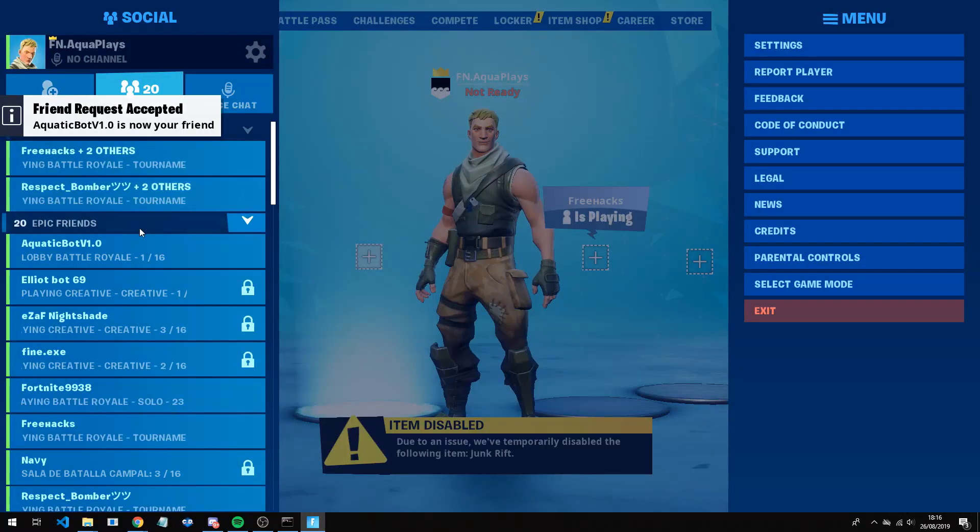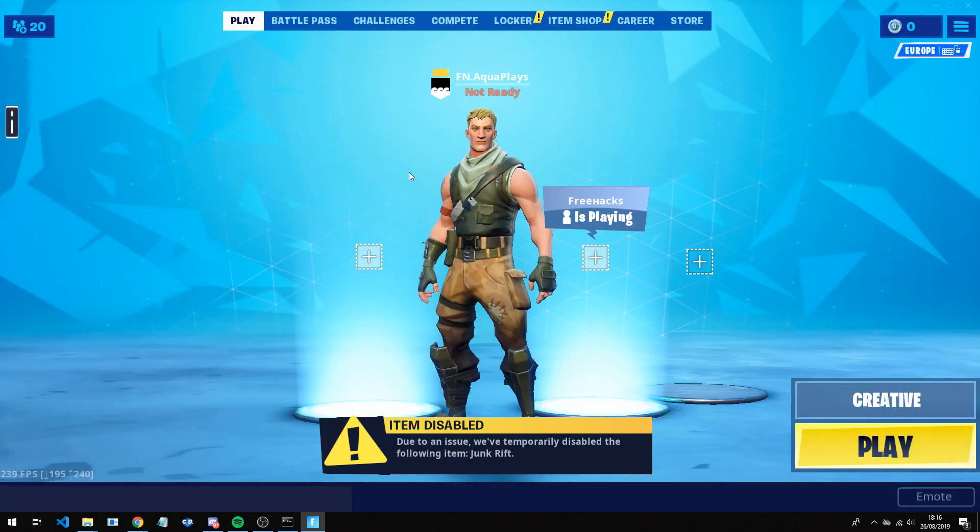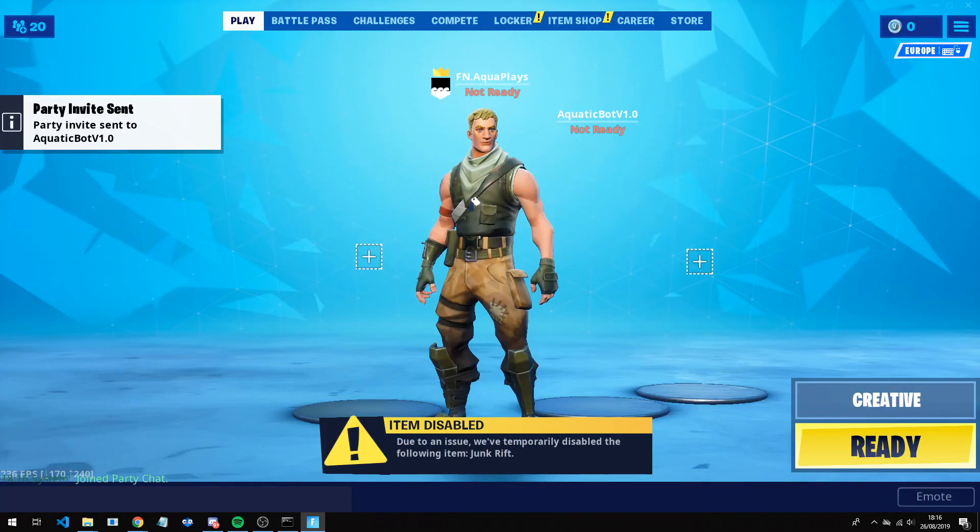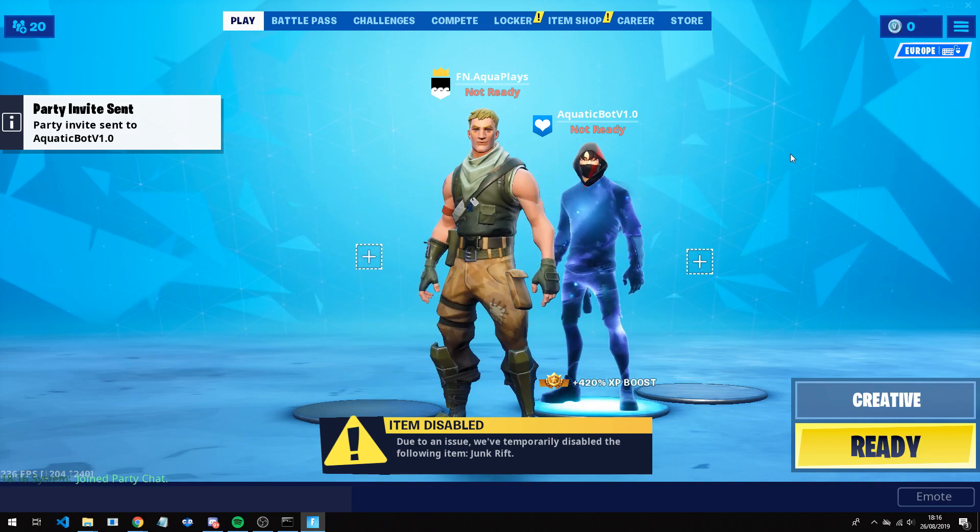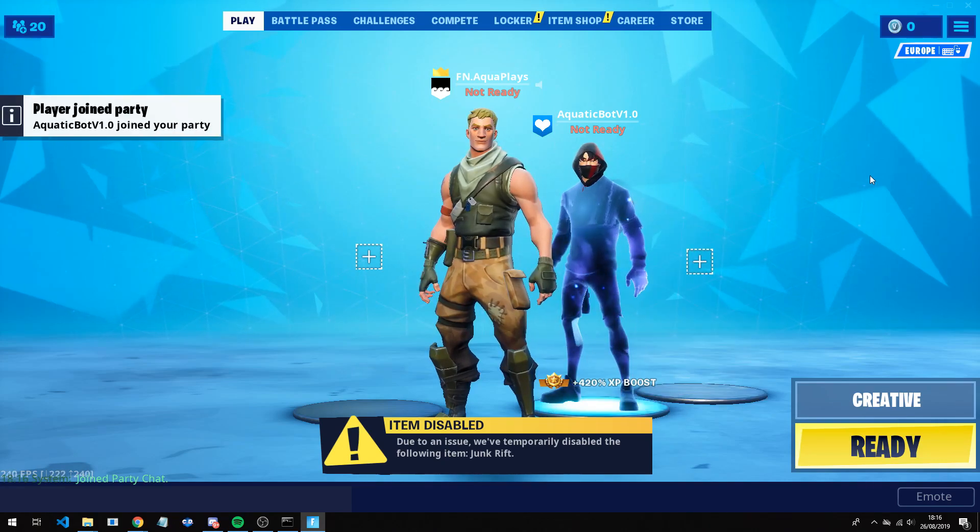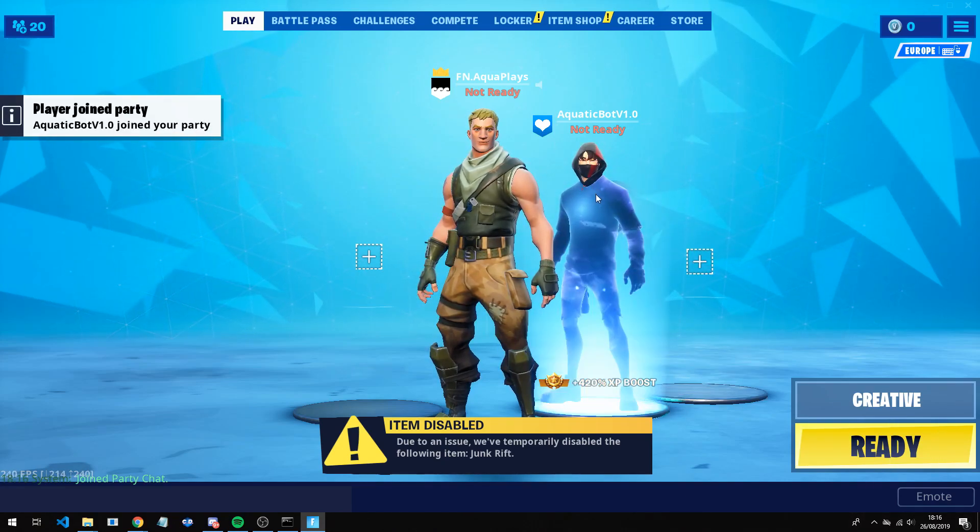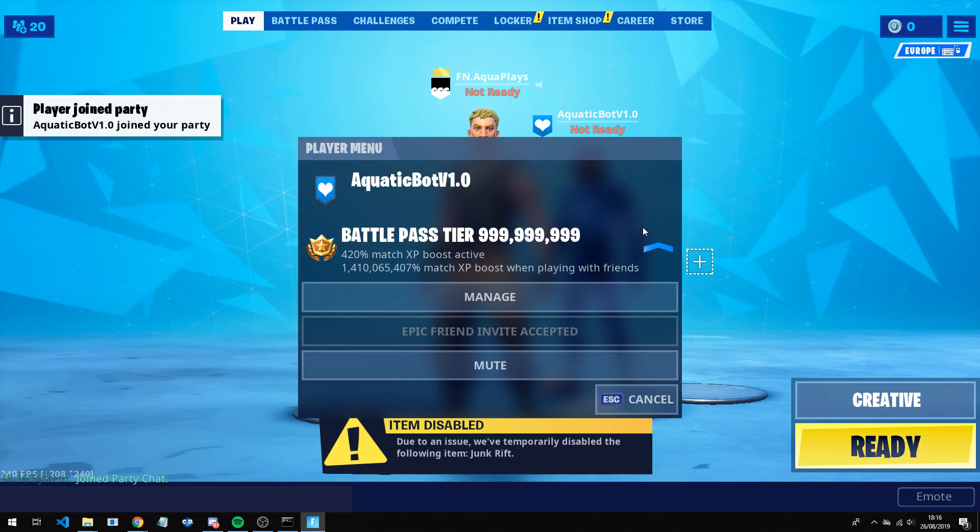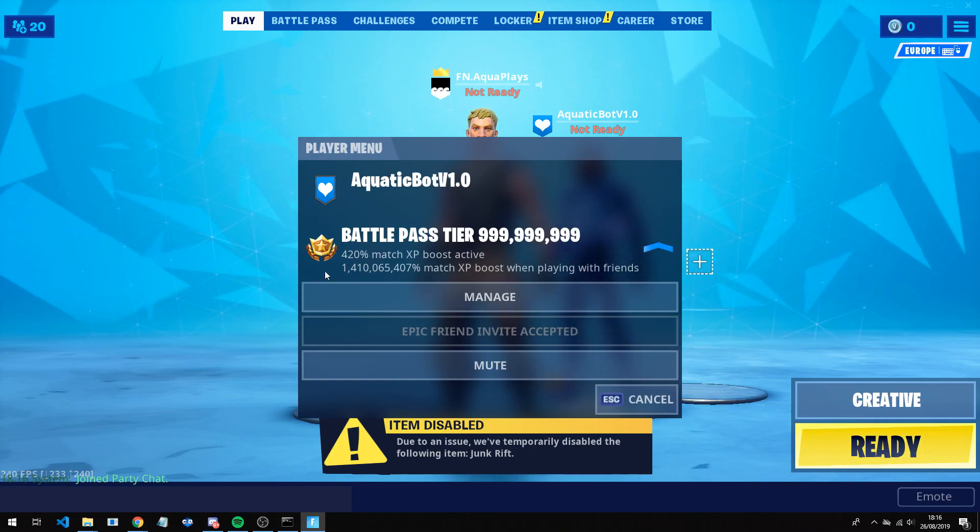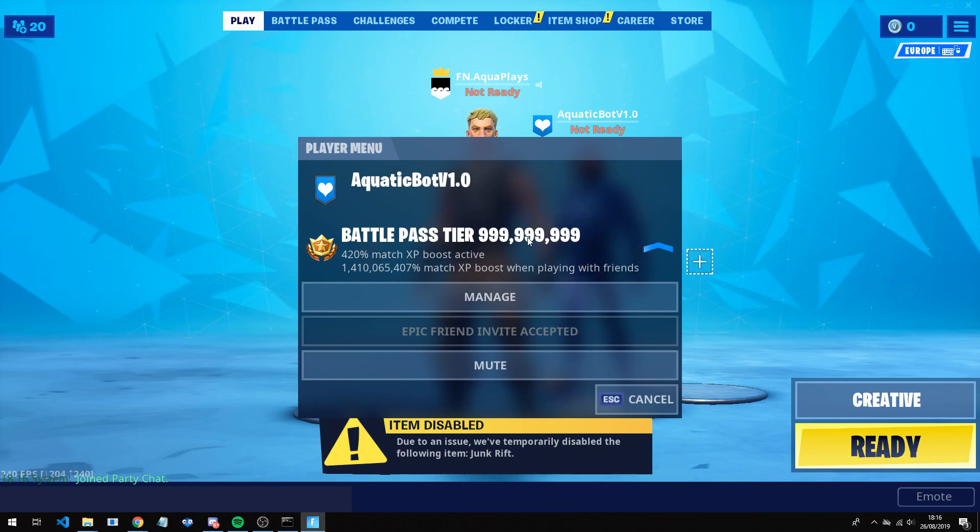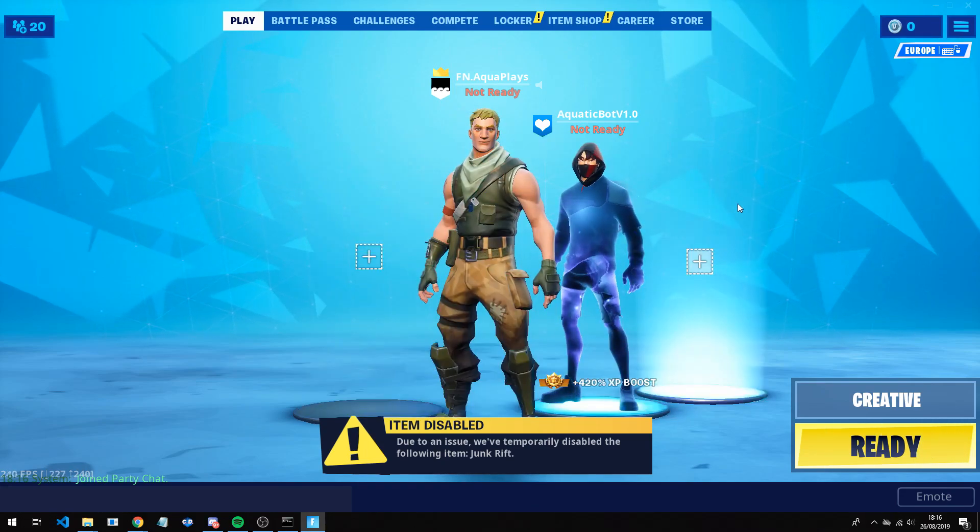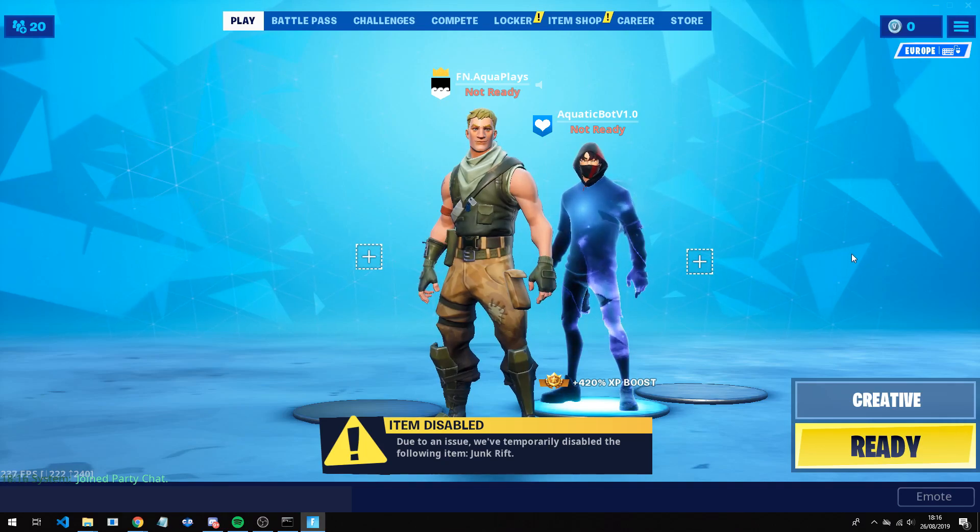So now we can come down here, click this, and now click invite to party. And as you can now see, it has added and now joined. So my skin does look like this just because obviously I did my recent video and we did it for Iconic as well. But as you can also see, you can see the match XP is like a billion. The battle pass tier is like 999 million. This is pretty much the lobby bot, so you can show your friends this.